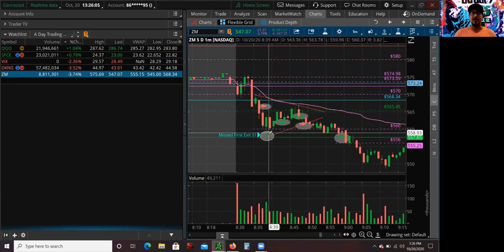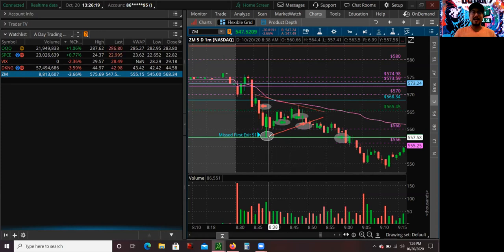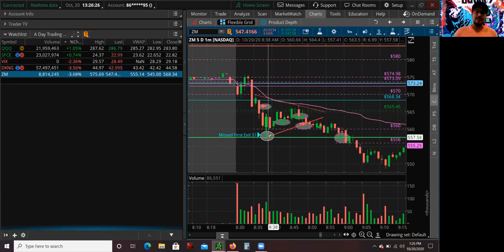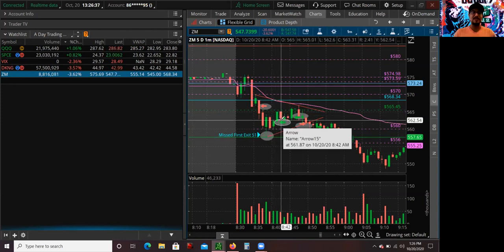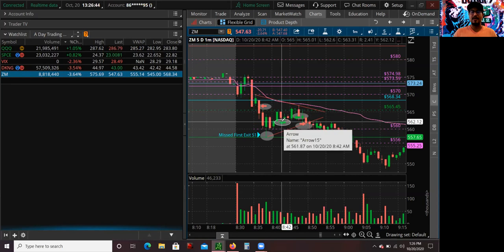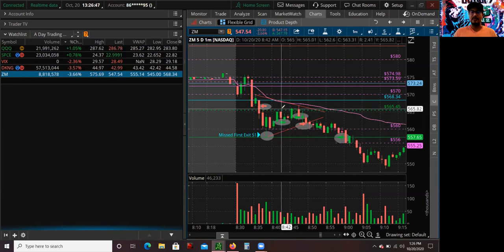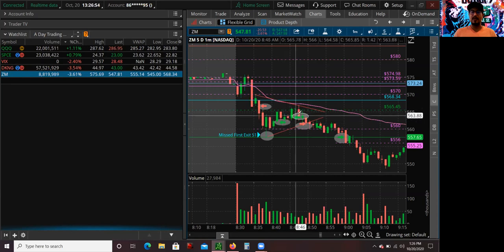I was looking to cover half at the first pivot level, but I actually missed my first exit — I was looking at DraftKings at the same time and forgot to submit my order. It happens; as a trader you're never perfect, you just learn from your mistakes. That was supposed to be my first exit but it moved too fast. So I ended up covering half here, and I was hoping after it tested this level it was going to go back and test the S1 pivot level, but it kept grinding up, so I took off the second half.